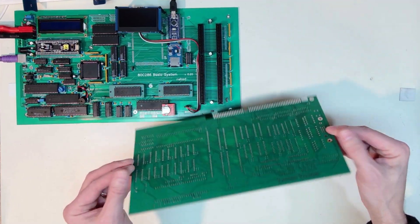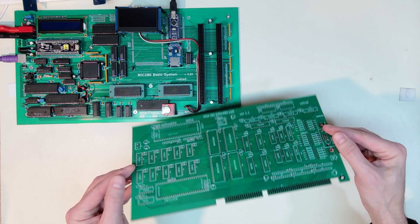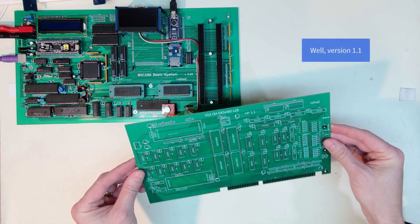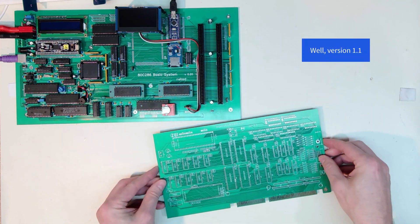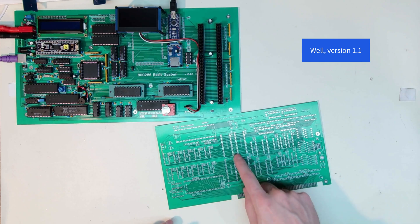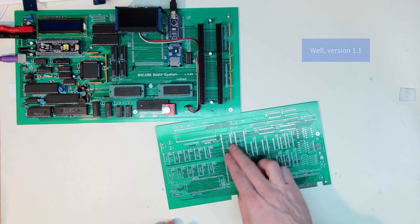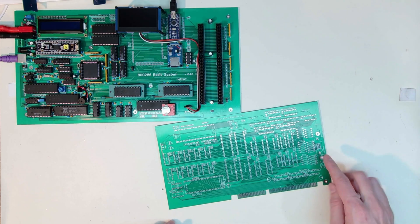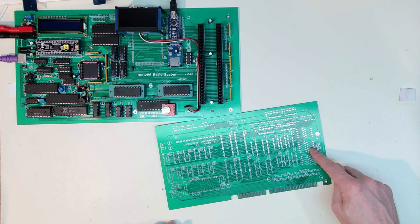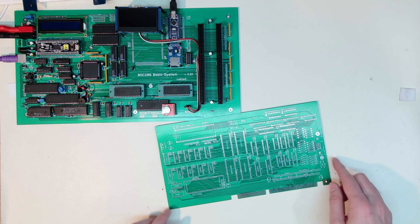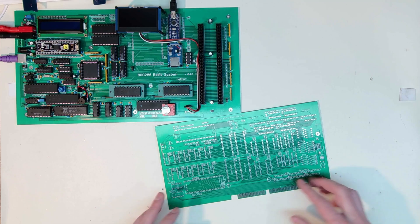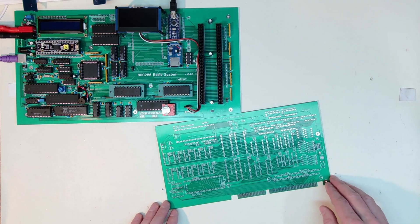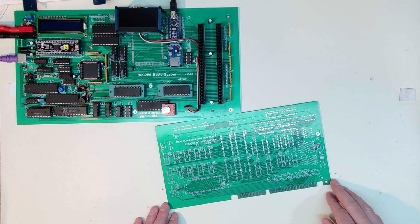And this is my version 2. In this version I've gone ahead and corrected those address lines. I've gone to an R2R ladder for my resistors for my VGA output and made some other miscellaneous updates that are in a previous video.